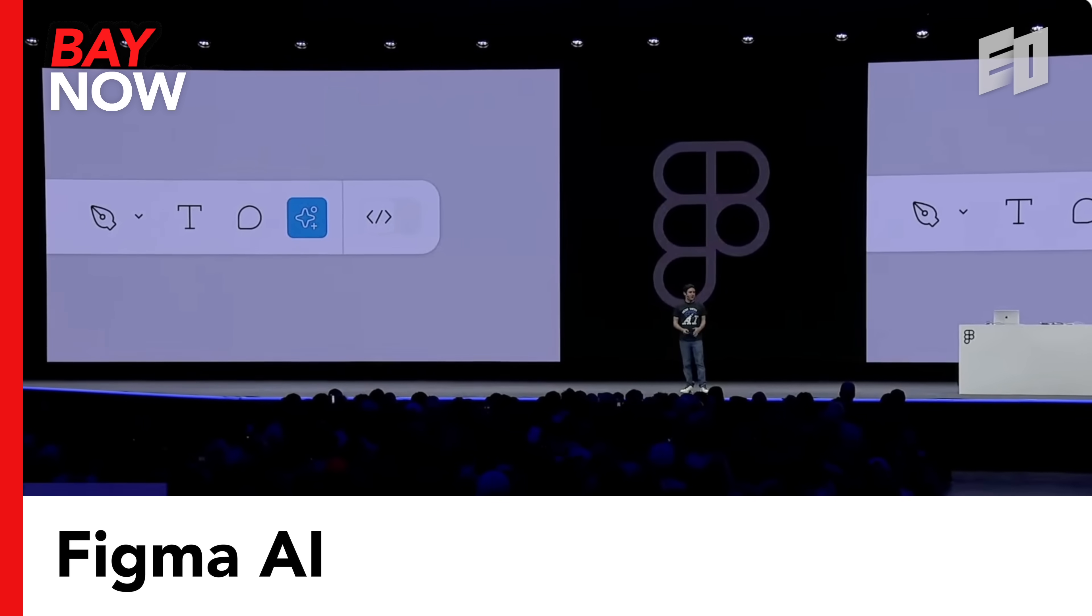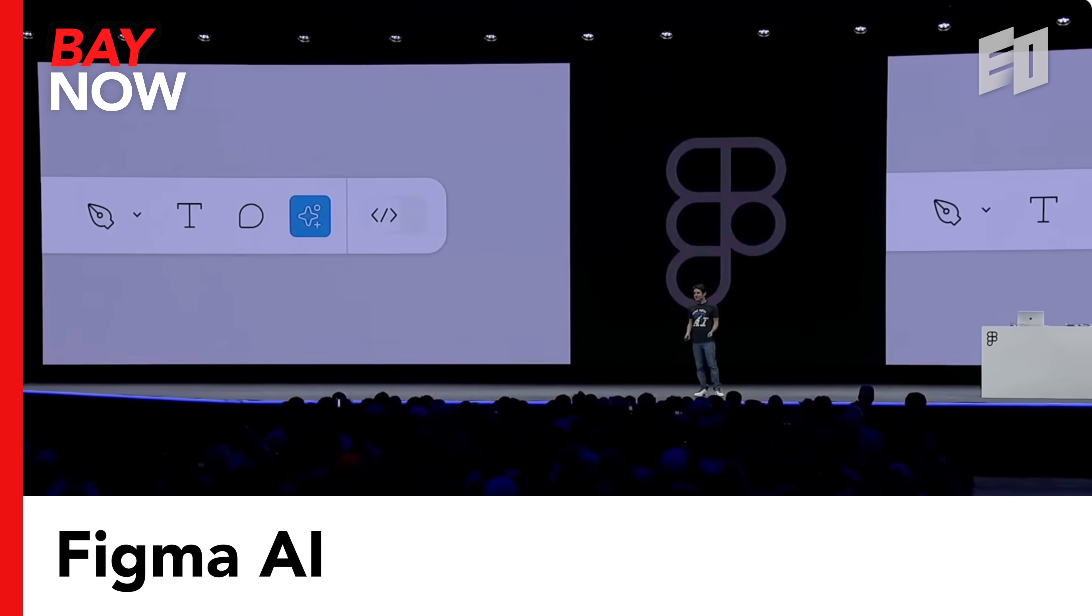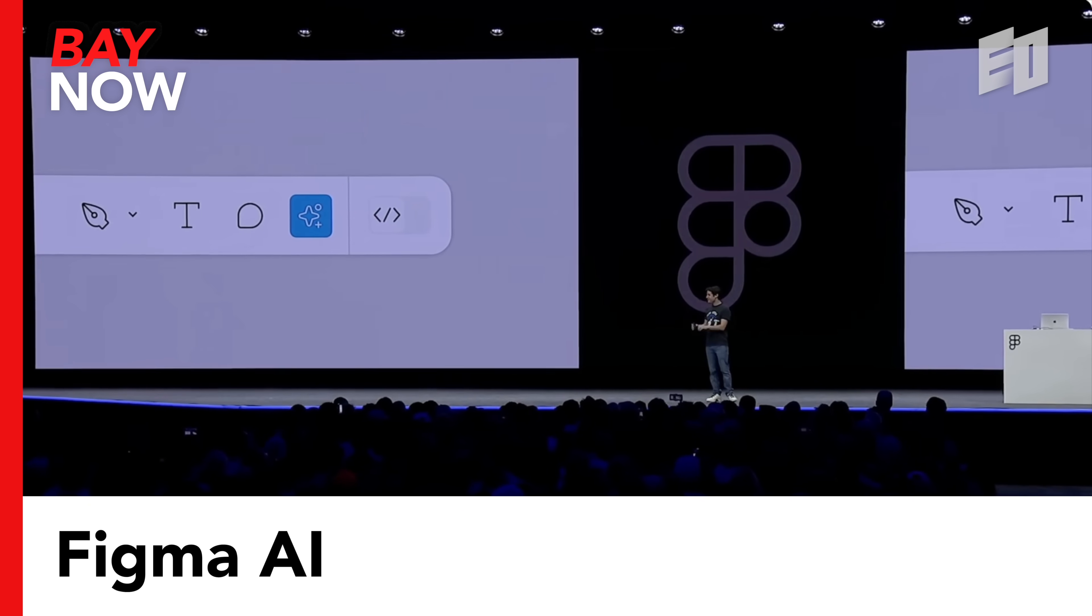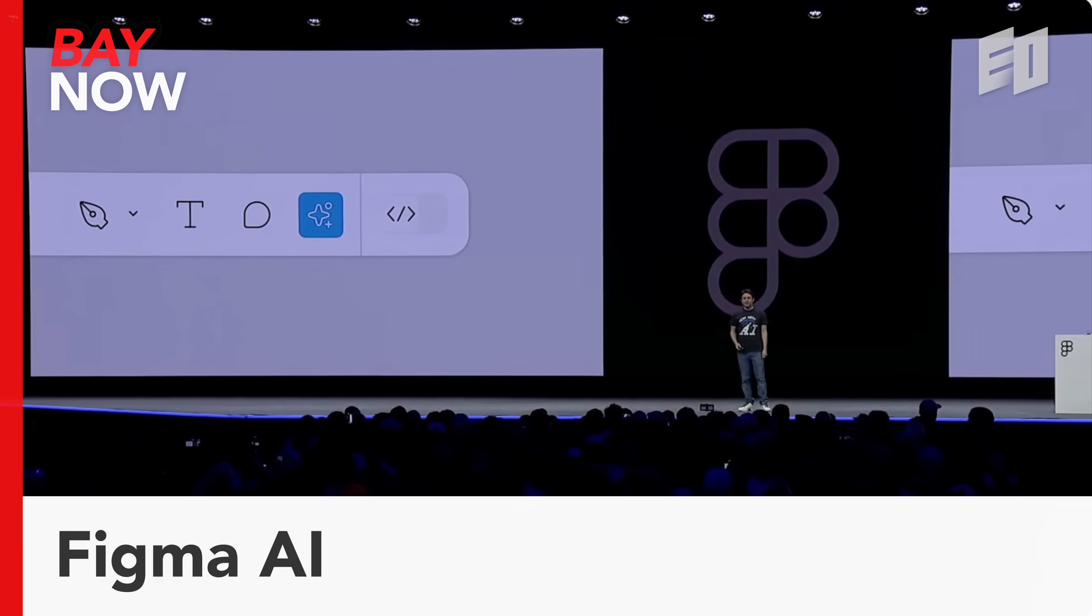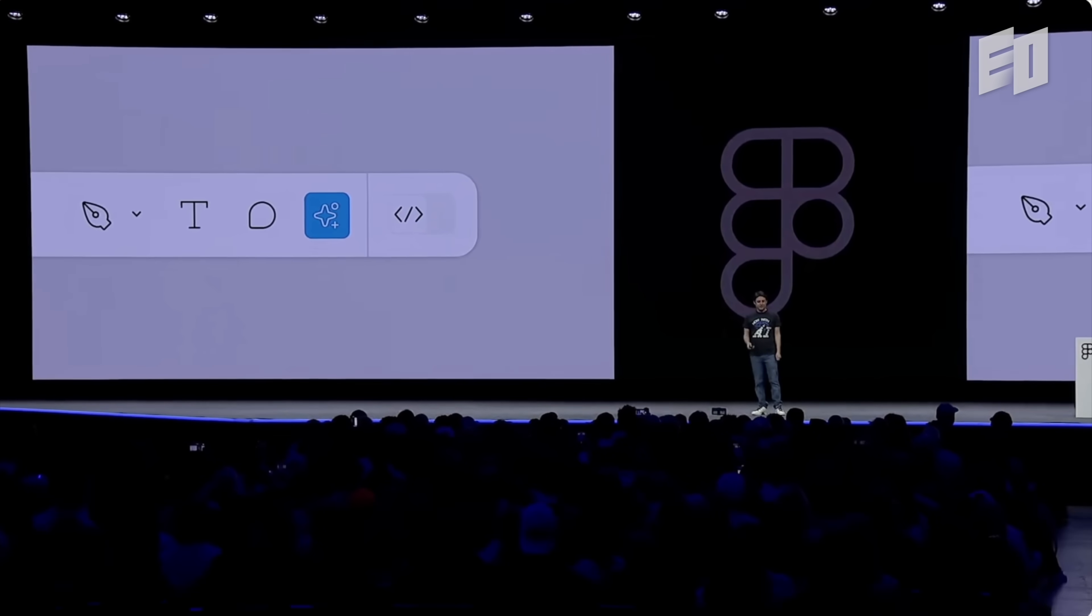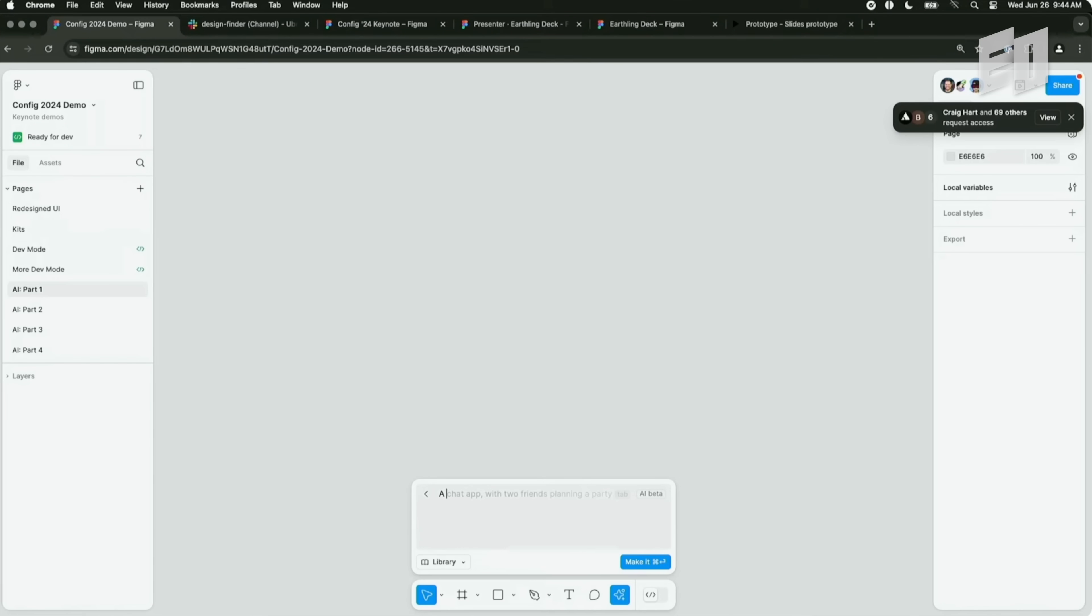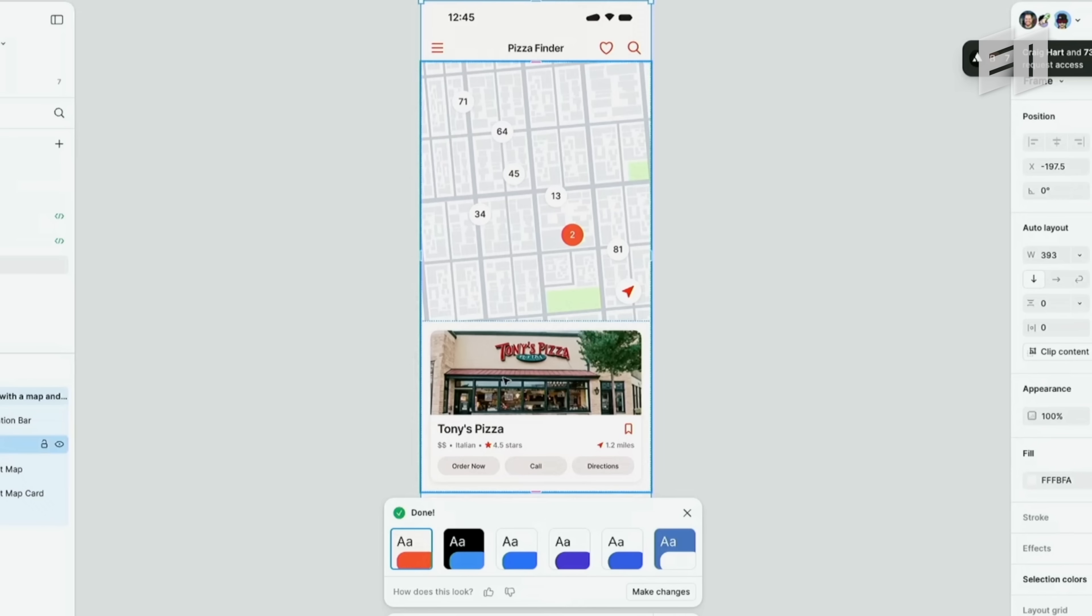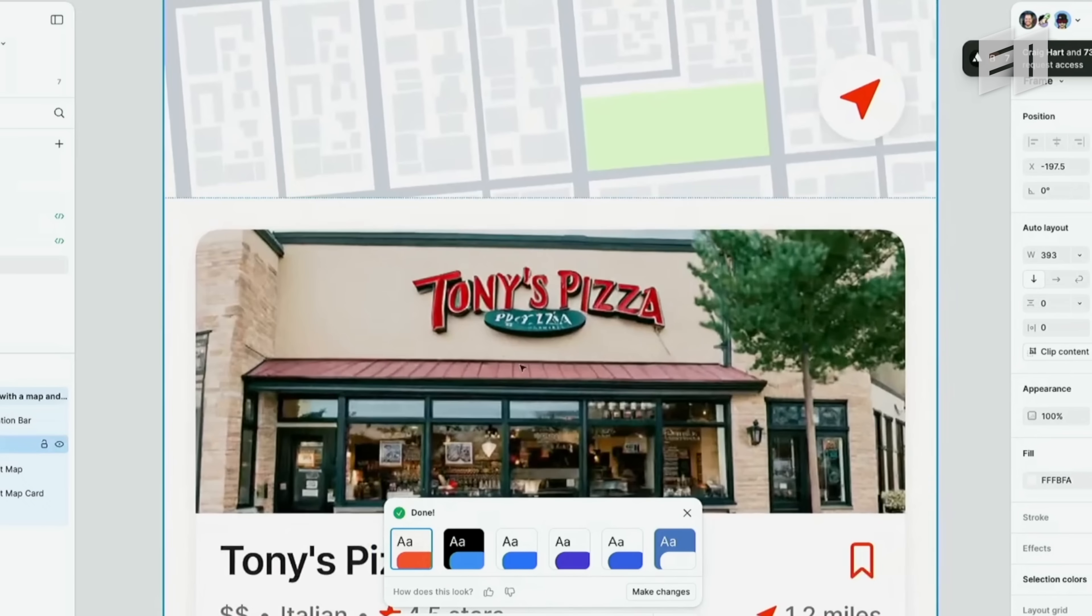Actions can do all sorts of things. You can type in all sorts of commands from within Figma. For example, let's type in a pizza finder app with a map and a card for a selected restaurant. I'm gonna say make it. You can see it's got Tony's pizza, which should actually figure out how to do the letters for. Maybe not all the letters.